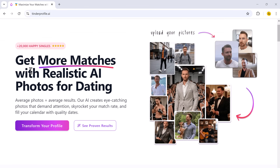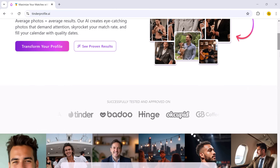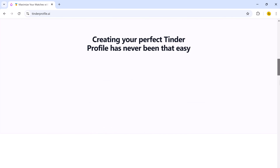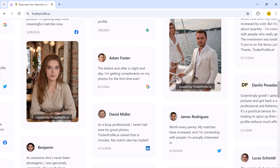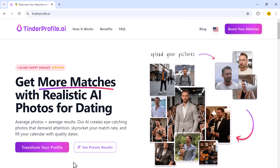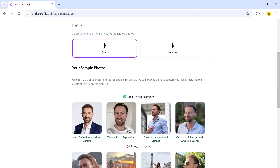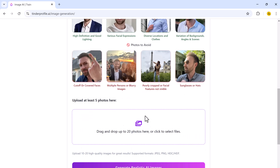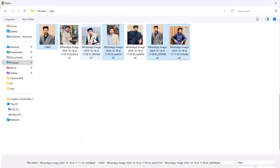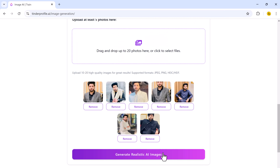Next up on the list is Tinder Profile.ai. If you are looking to elevate your dating profile and get more matches, Tinder Profile.ai is specifically designed for that purpose. This AI tool creates realistic photos tailored for dating apps like Tinder, focusing on making you stand out with high-quality images. To get started, you need to upload 10 to 20 of your favorite photos. Once uploaded, the AI analyzes them to focus on details like facial features, expressions, and lighting, then generates realistic photos that maintain your true likeness. While the results are realistic and good, they don't quite reach the same level of fine-tuning and overall quality as Portrait Ball.